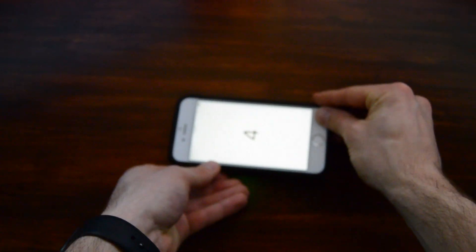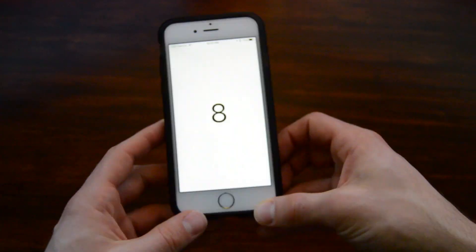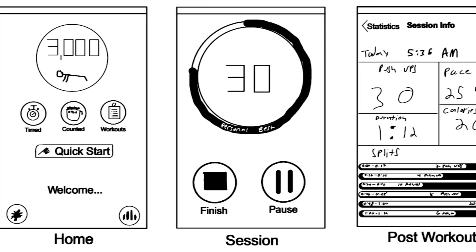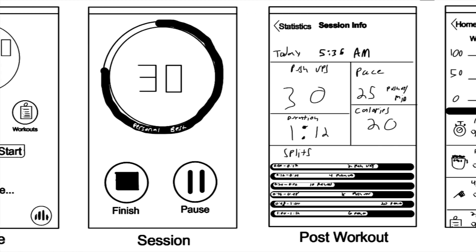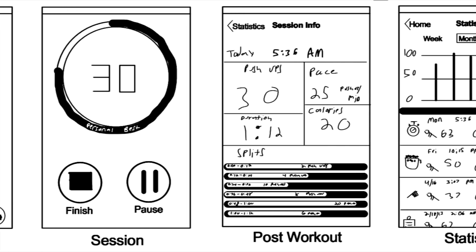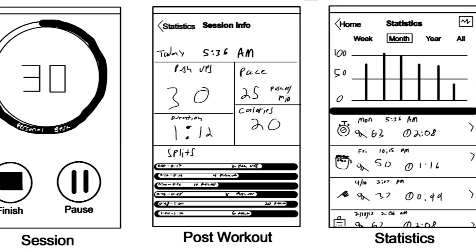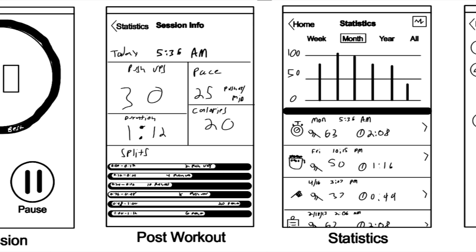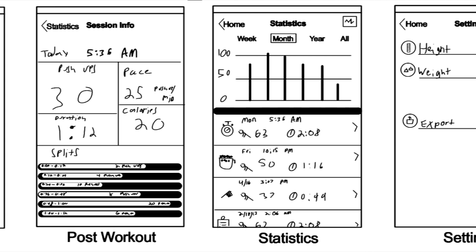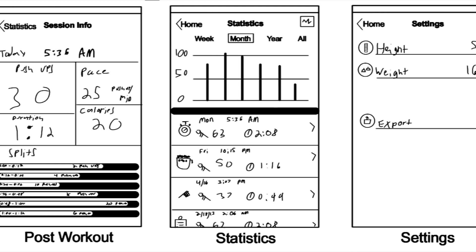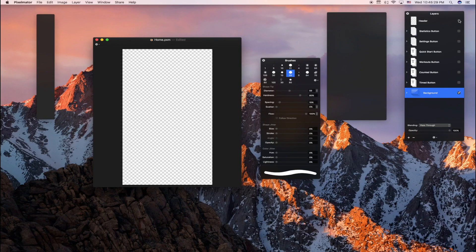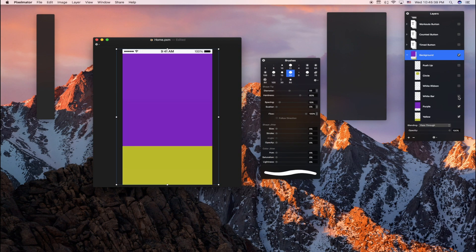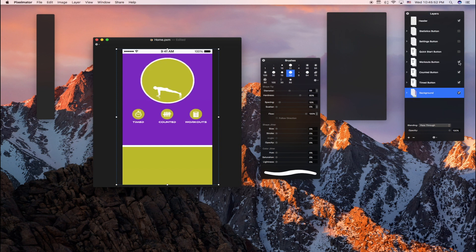So I then moved on to figuring out the design for the app. I thought of various pages I wanted to include. I decided to make a home page where you can choose the type of workout and also access settings and statistics. When you start a workout, you're brought to the workout page that counts your push-ups. When you finish, you're sent to a page with statistics about your workout, which can also be accessed by the history page. In settings, you can choose your height and weight to help calculate calories burned. I designed each page in Pixelmator, a Photoshop-like software, and then exported each item as PNGs and brought them into Xcode.